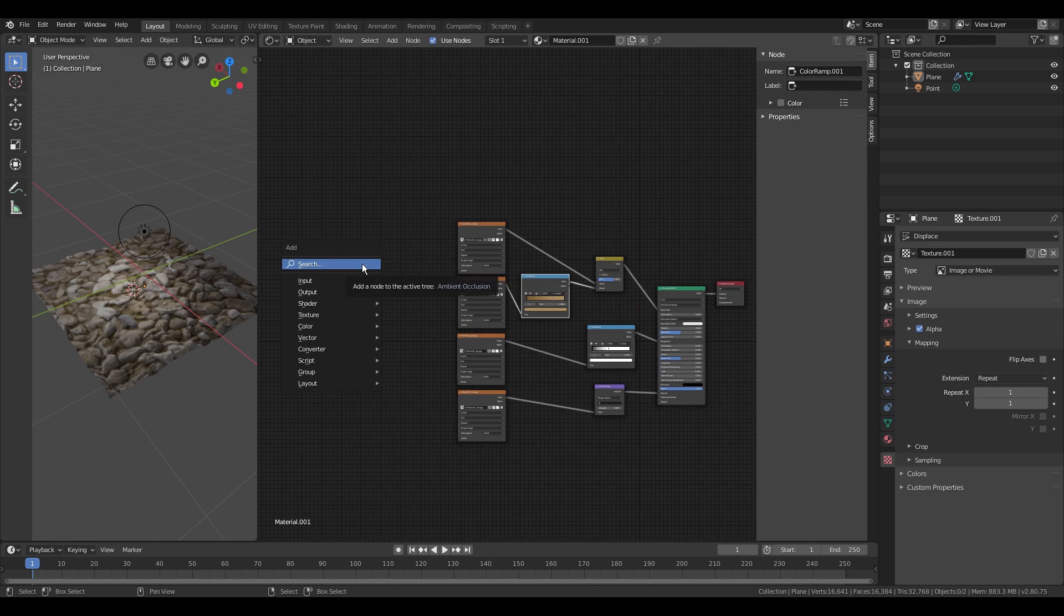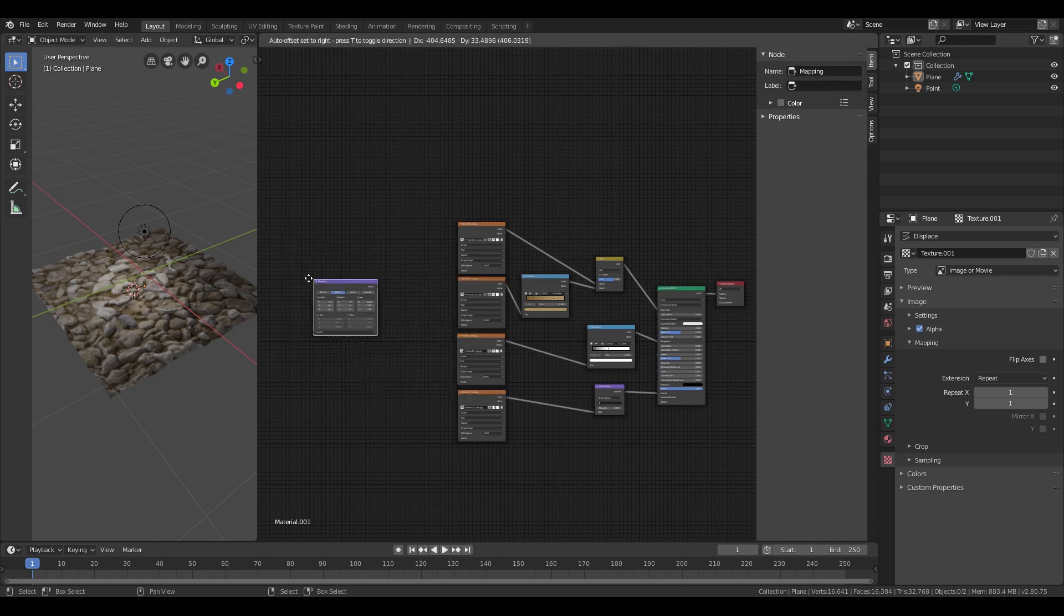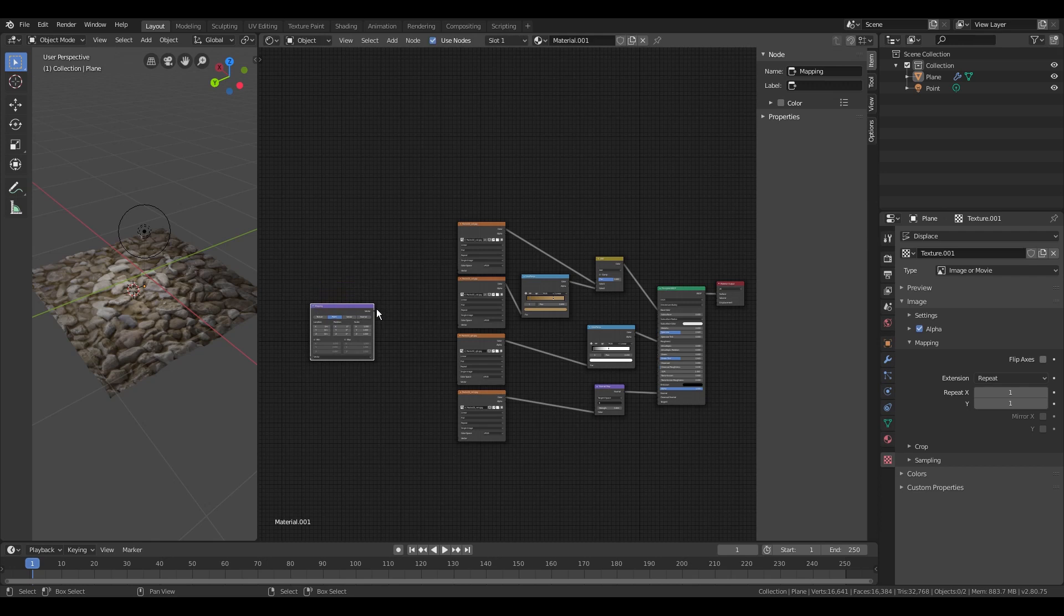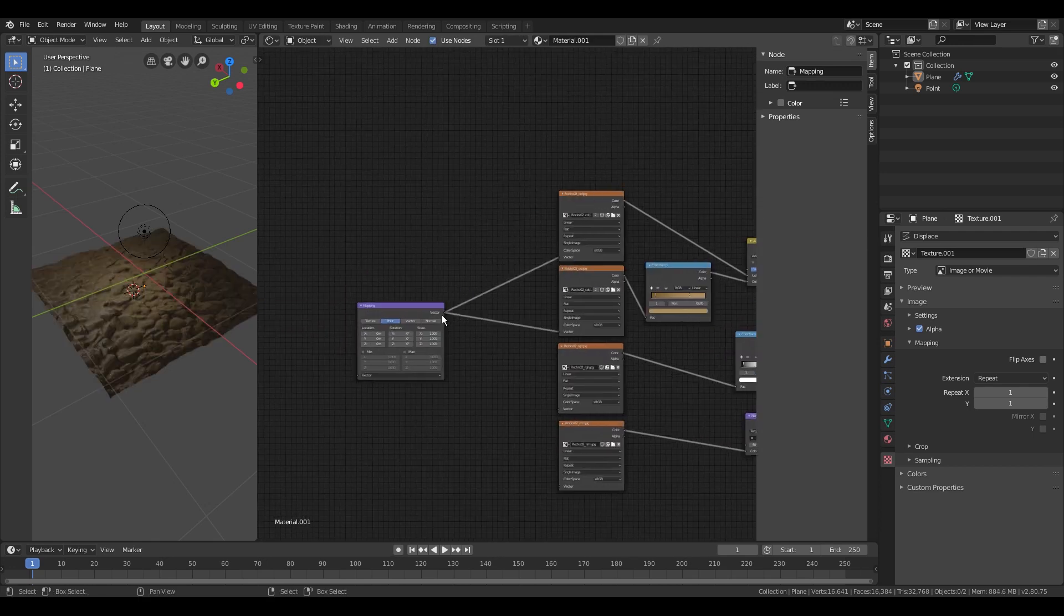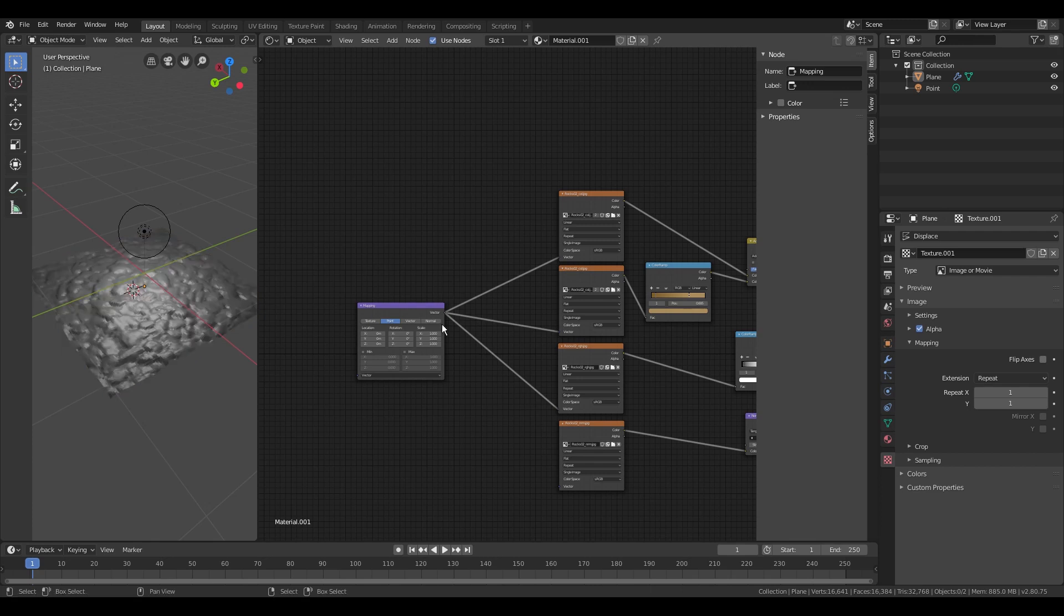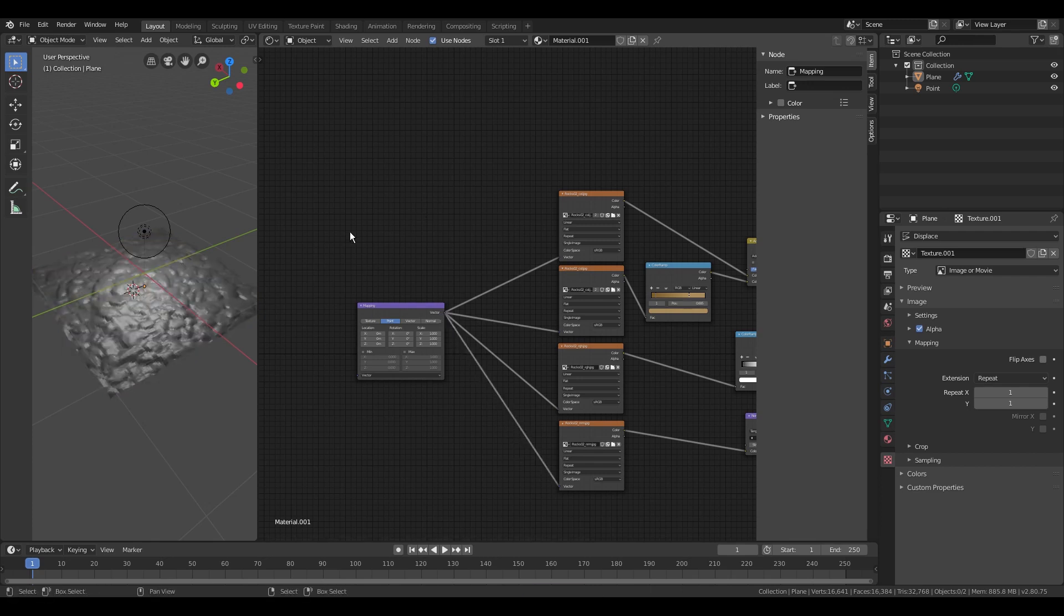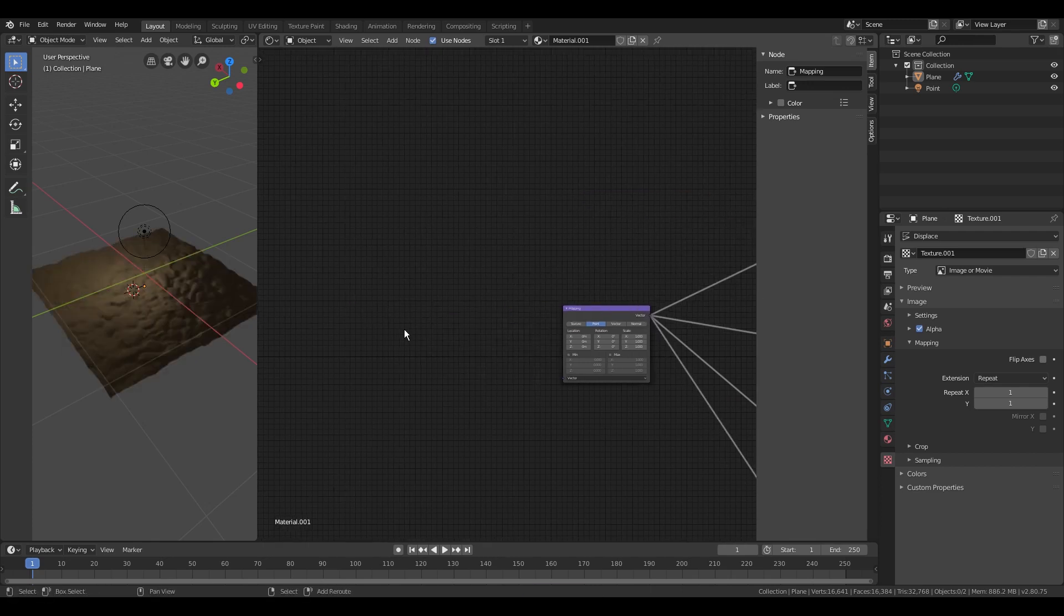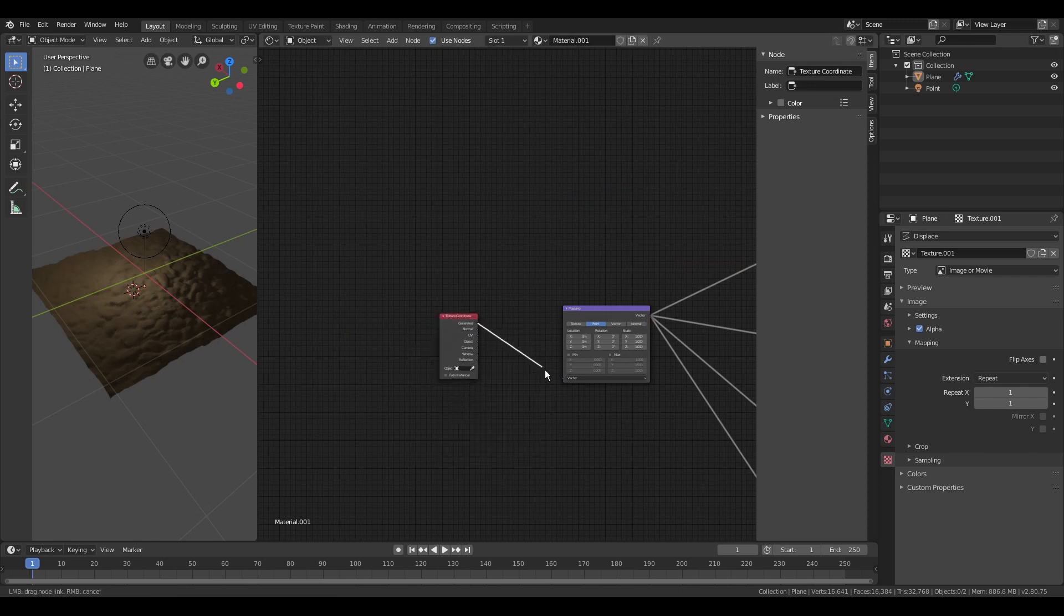In the last section of this video I'll show you how you can scale the texture up and down. For this you need to add a mapping node which is connected to all texture maps. Now you have to place a texture coordinate node. The generated output is connected to the mapping node.